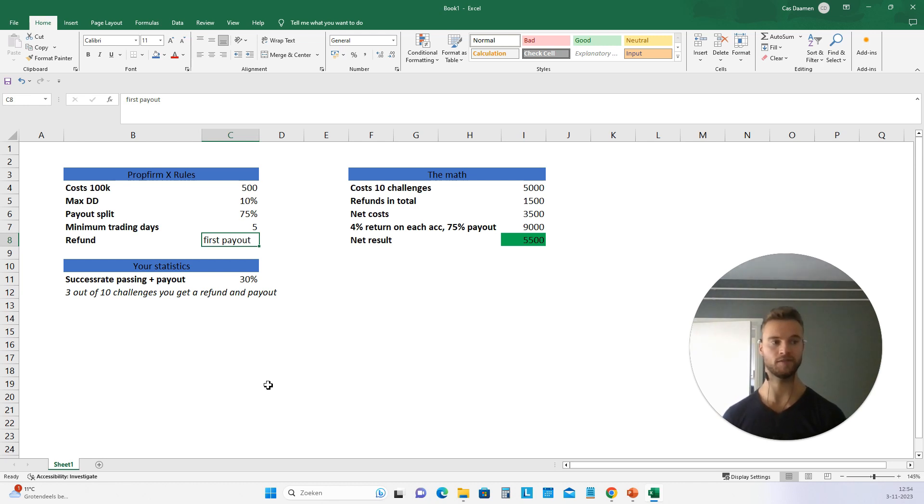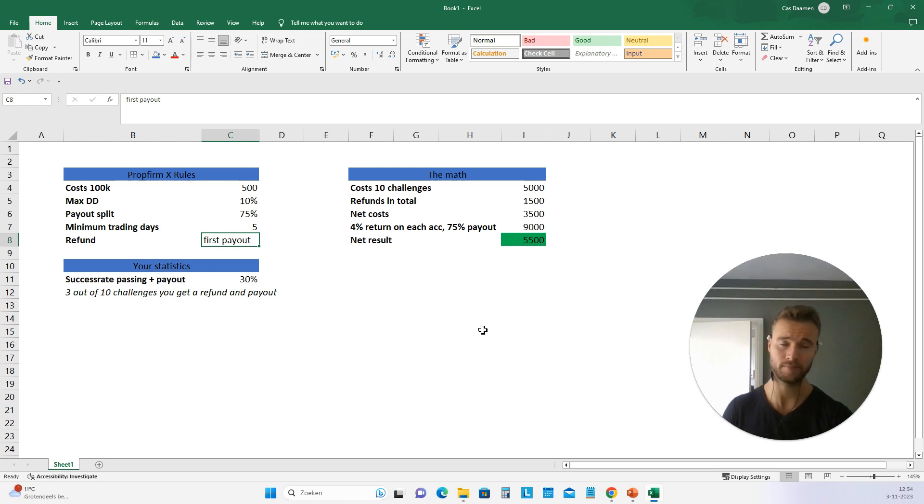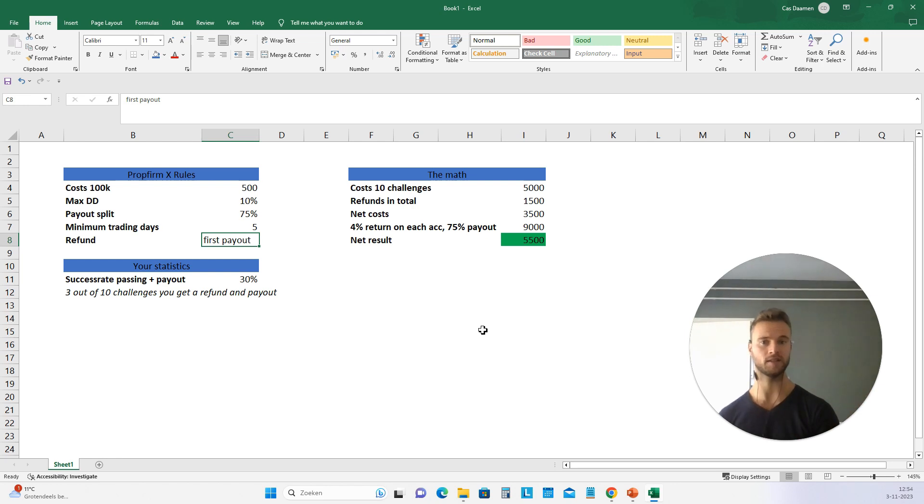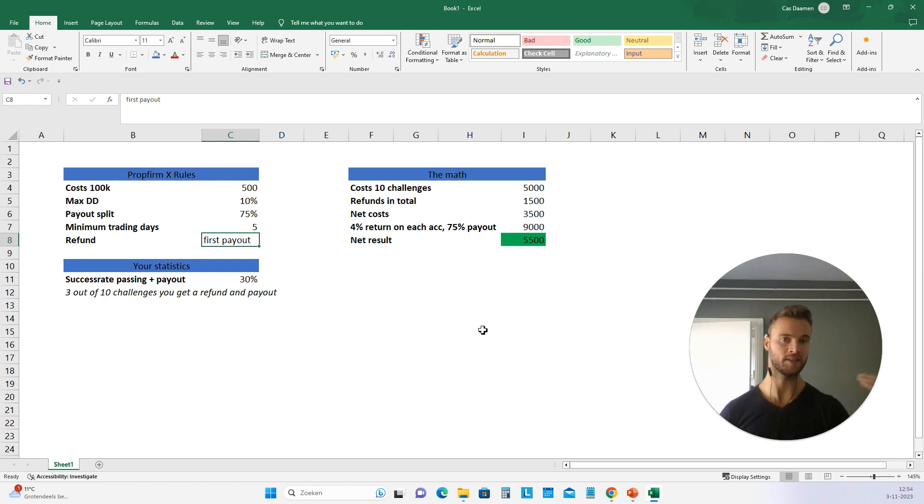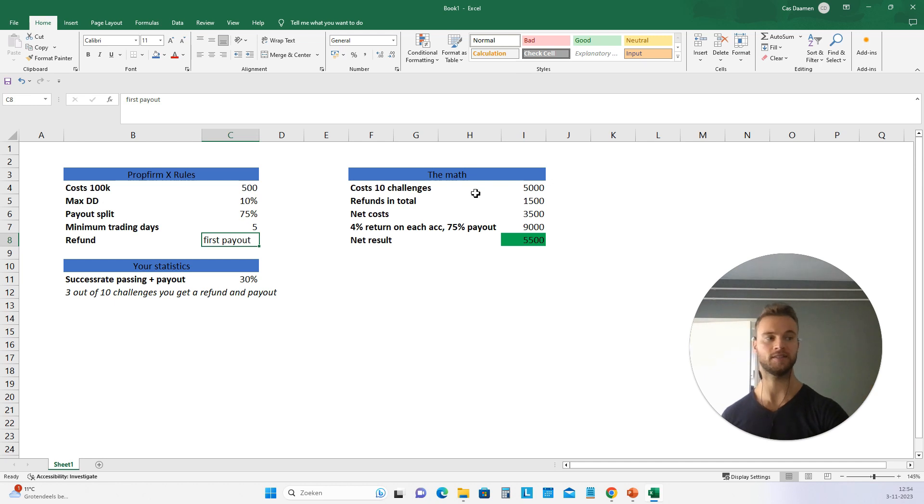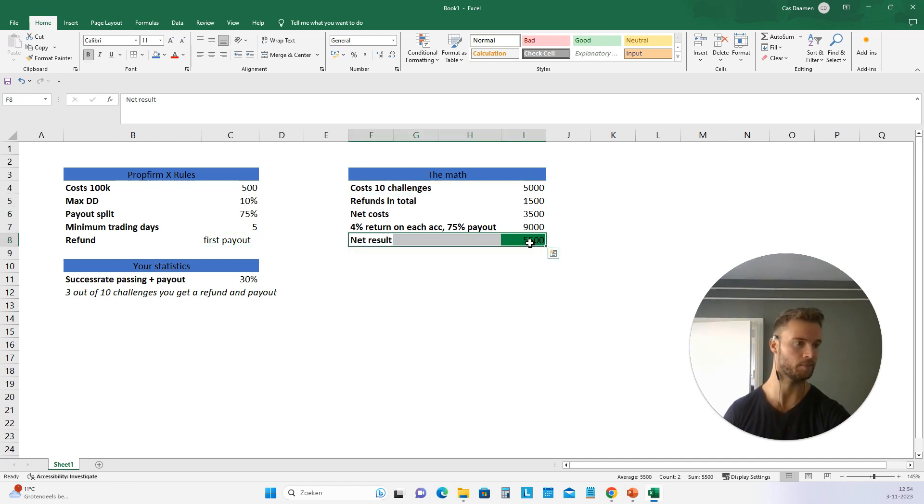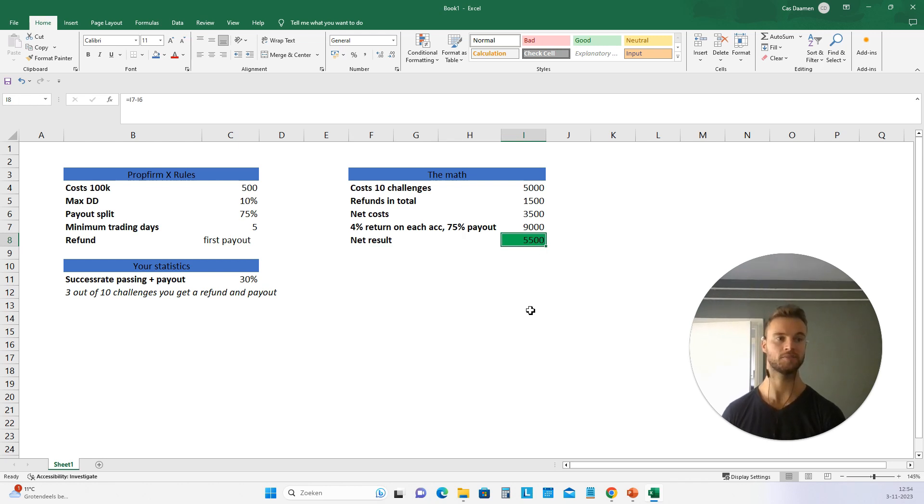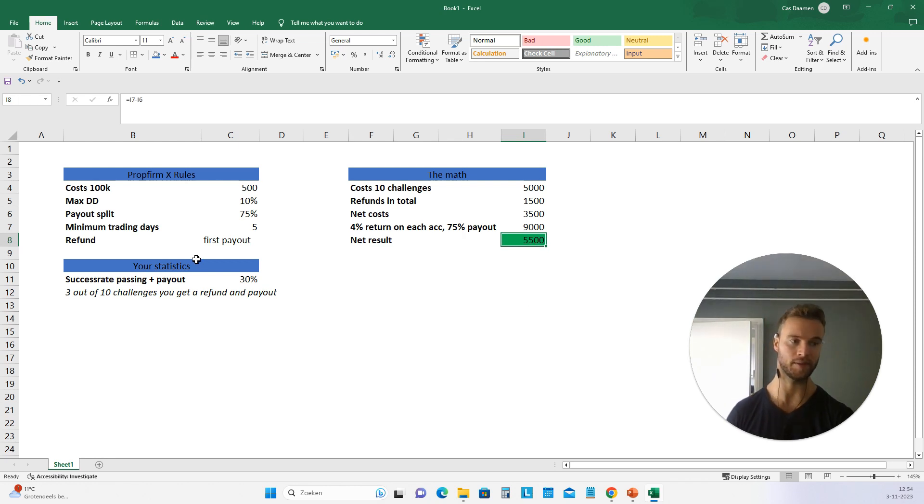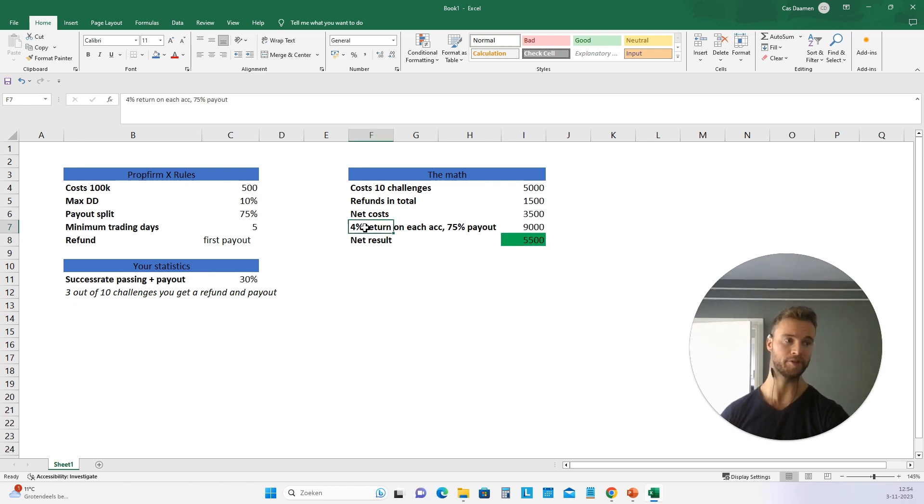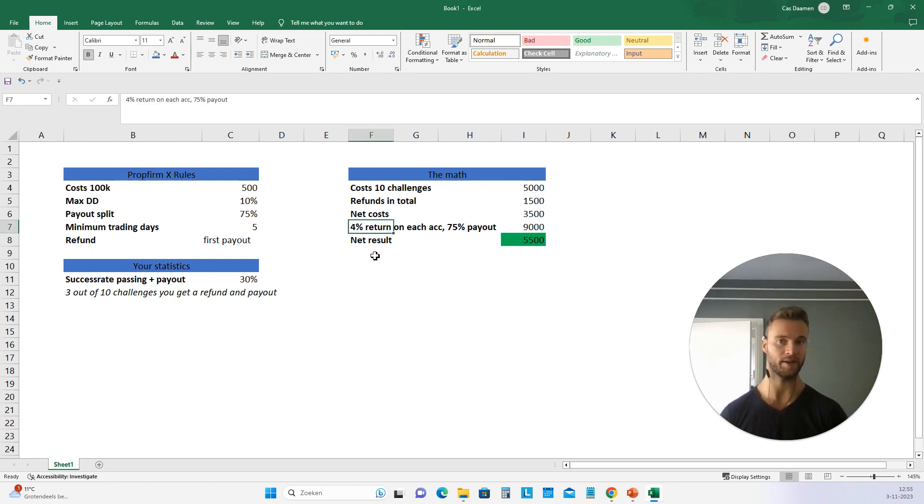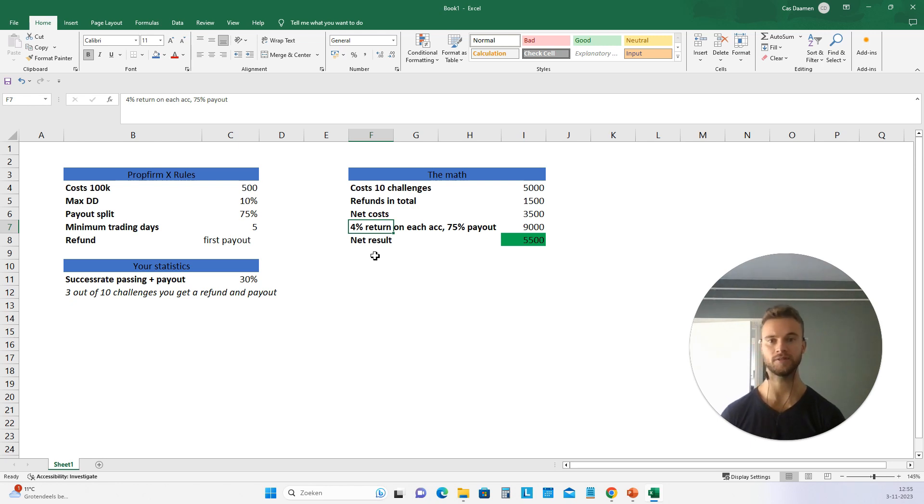And yes, with this way, even one of the accounts that you have, maybe it's going to blow up. But if you take a look at it like this, from this view, seeing it as a business, seeing this as your business expenses, and then just doing the numbers, you see that this is a profitable approach. And the numbers for you might look different. Maybe your success rate is higher, maybe you can get more than 4% return on average before you get a payout. Whatever it is.